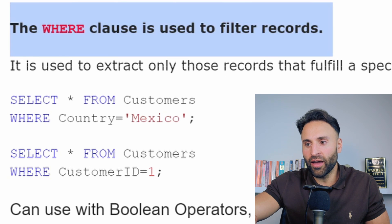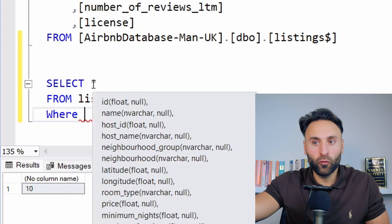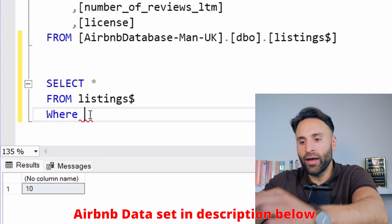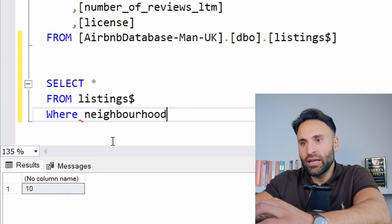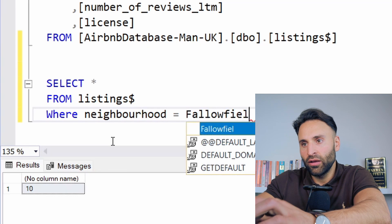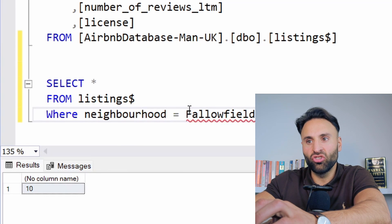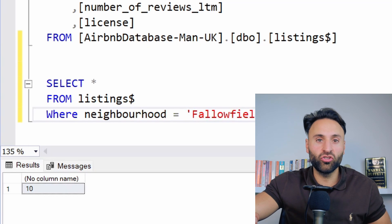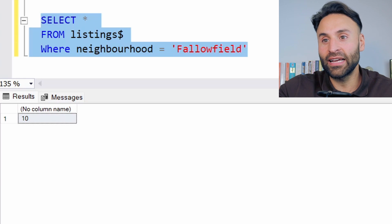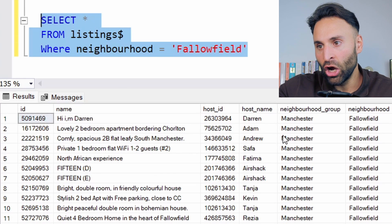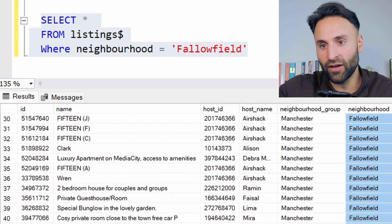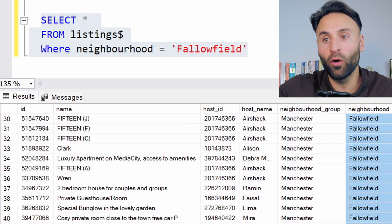For example, we could say select all from listings where neighborhood equals Fallowfield, which is an area in Manchester — it's a student area. So we want to say, okay, what are all the student properties on Airbnb in Manchester? We click execute and we see here we've got all the neighborhoods, all the properties which are listed in Fallowfield. And we can see there's 44 of those properties.